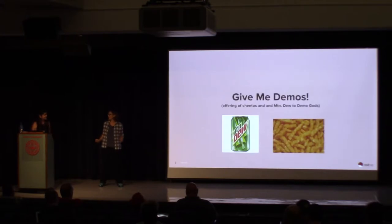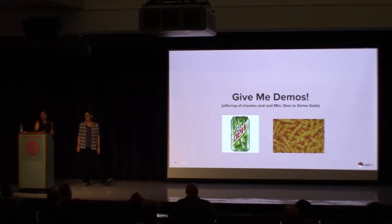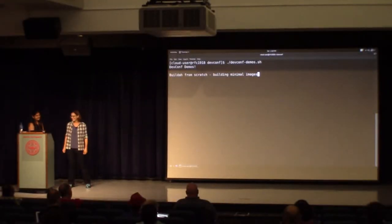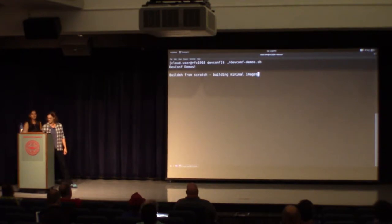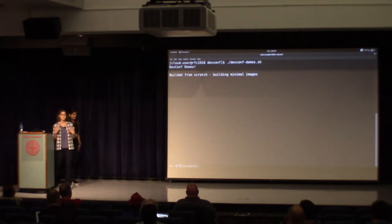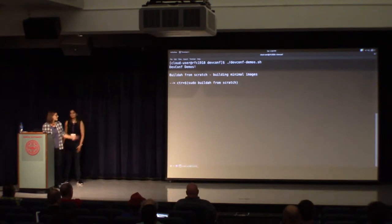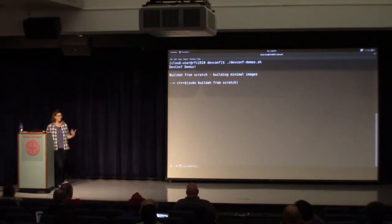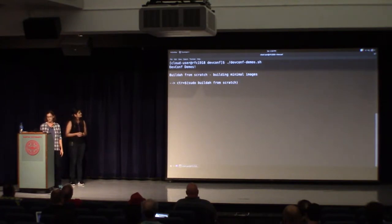Wouldn't it be cool if we could show this live? We have live demos for you, and we've already sacrificed to the demo gods, so they all go well. Here we are — live-ish. I'm going to show how easy it is with Buildah to create a minimal image. When I run 'buildah from scratch', that command starts a container with absolutely nothing inside. It's completely empty — you're literally from scratch. This will spit out a working container.